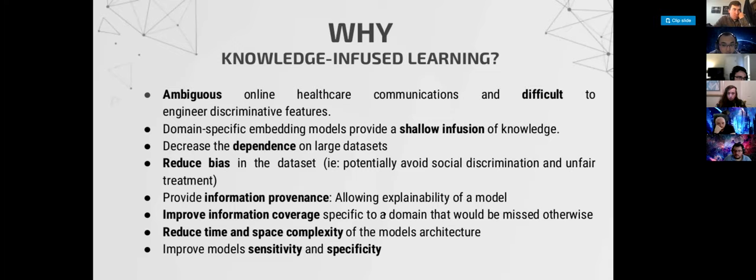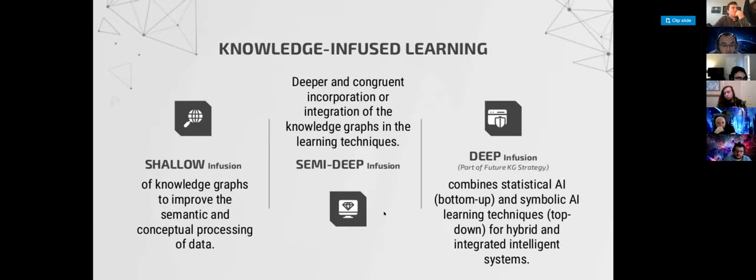This knowledge-infused learning is a major area of work that we will be discussing a bit later on.